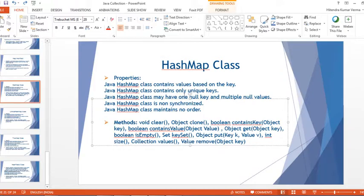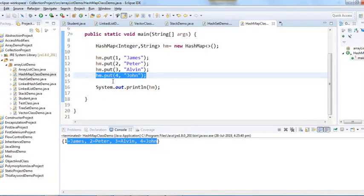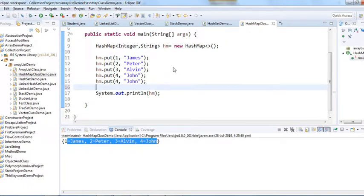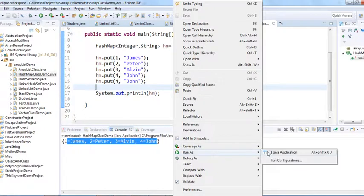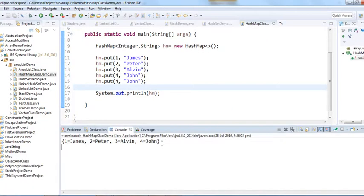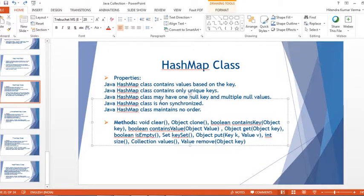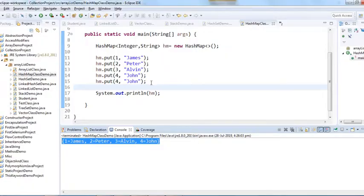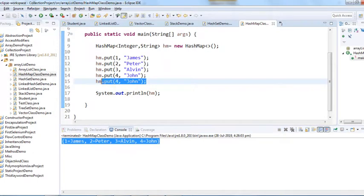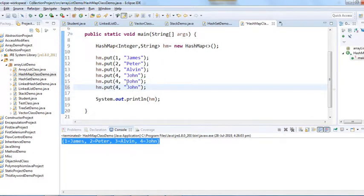Java HashMap class contains only unique keys. If you try to add a duplicate entry with the same key, it won't accept another entry — it will only keep the original four entries. The class may have one null key and multiple null values. Let's first see the one null key behavior — it will take only one null key. Let me create two null keys to demonstrate.